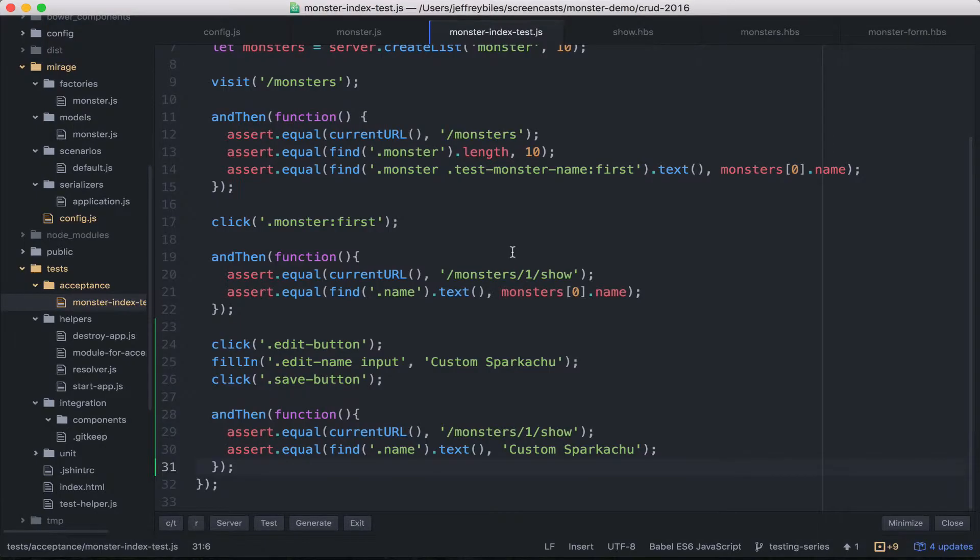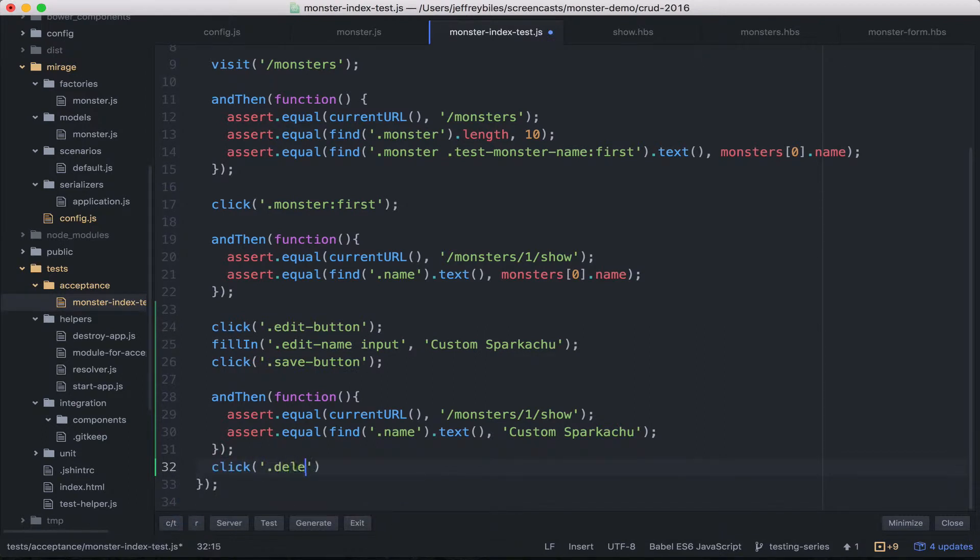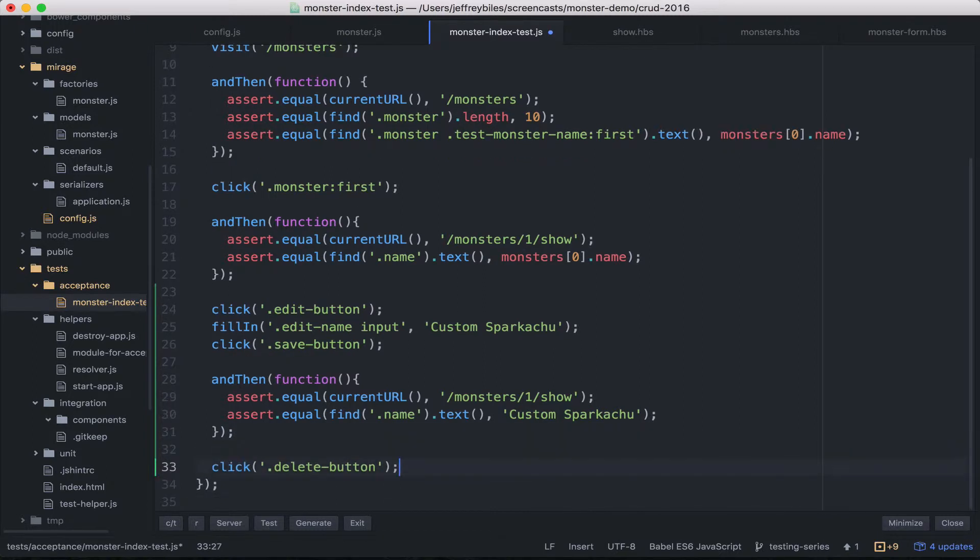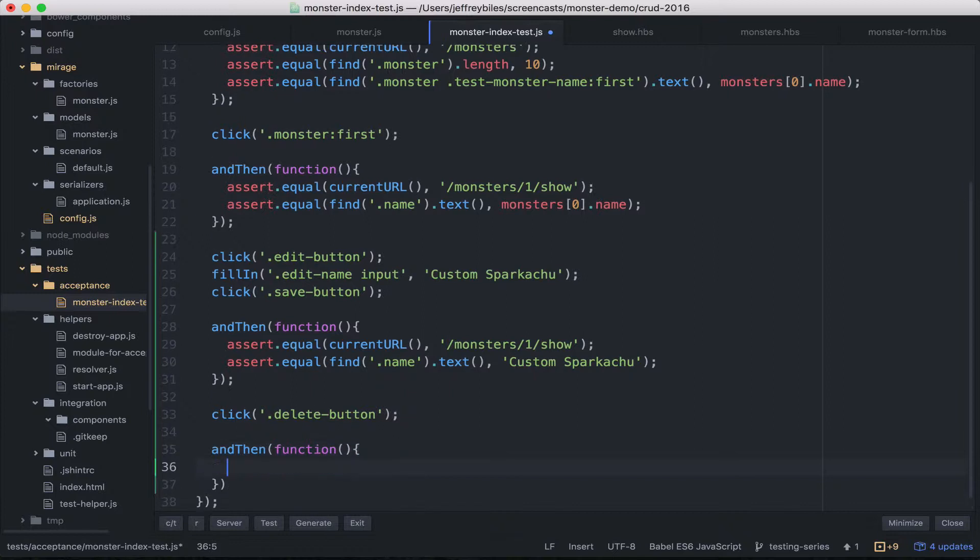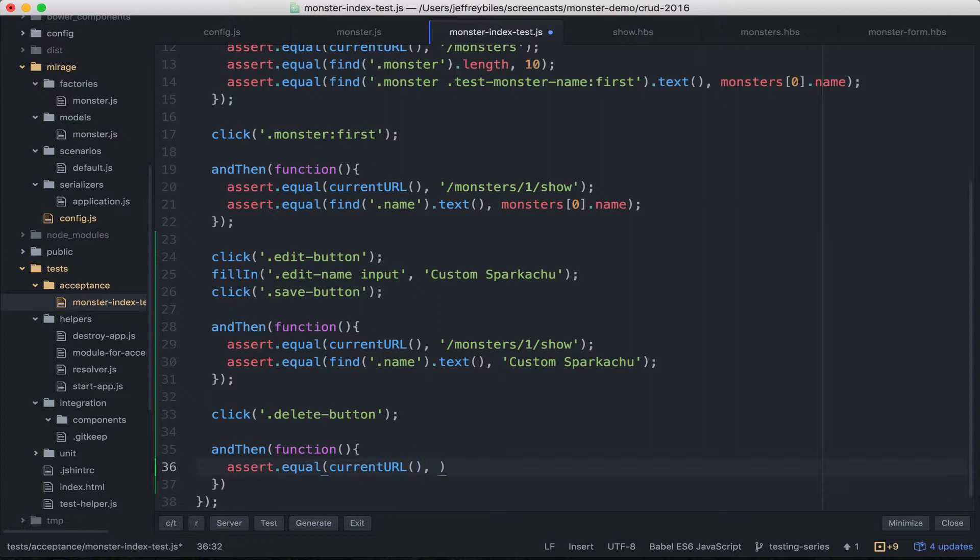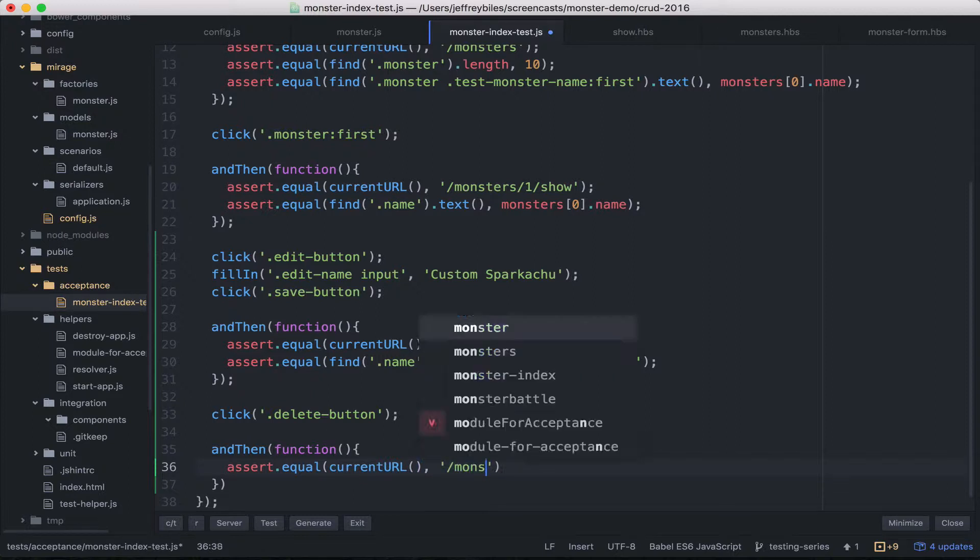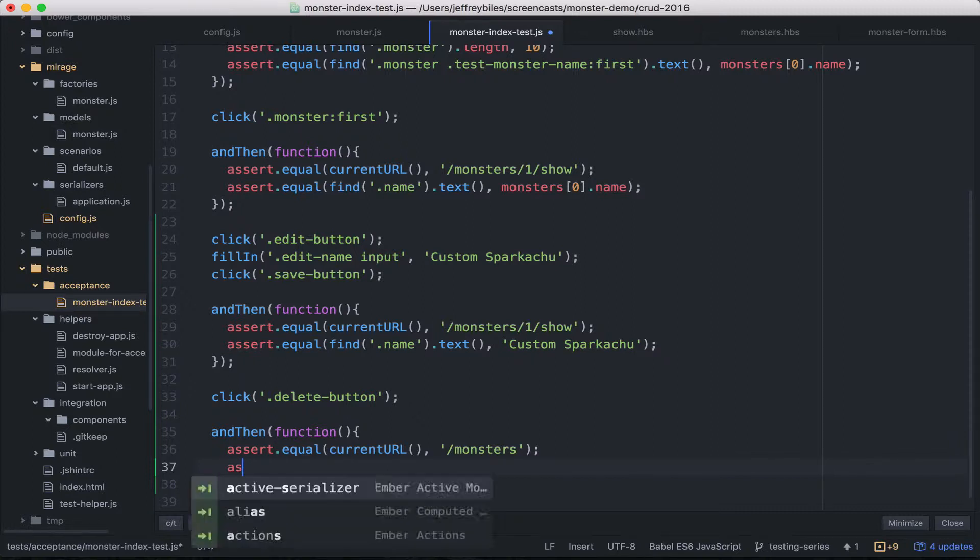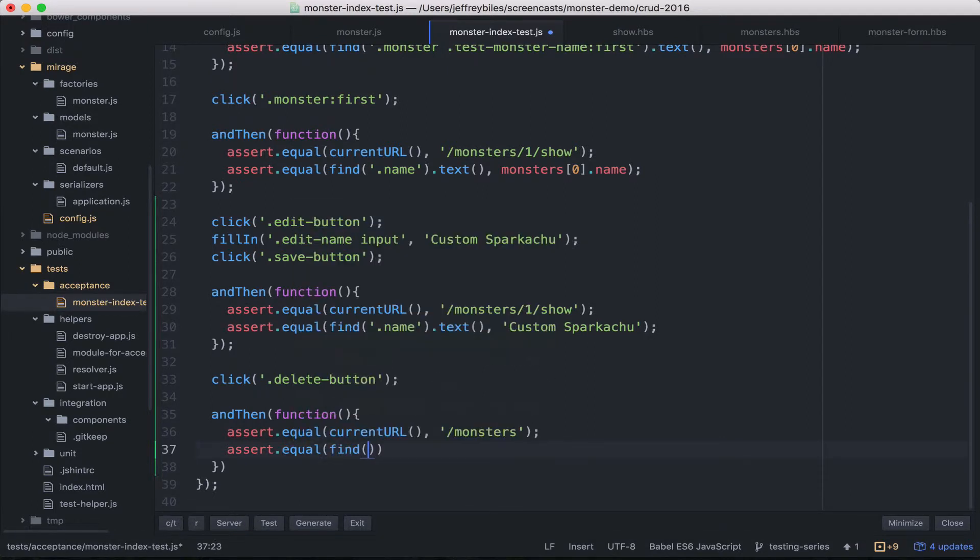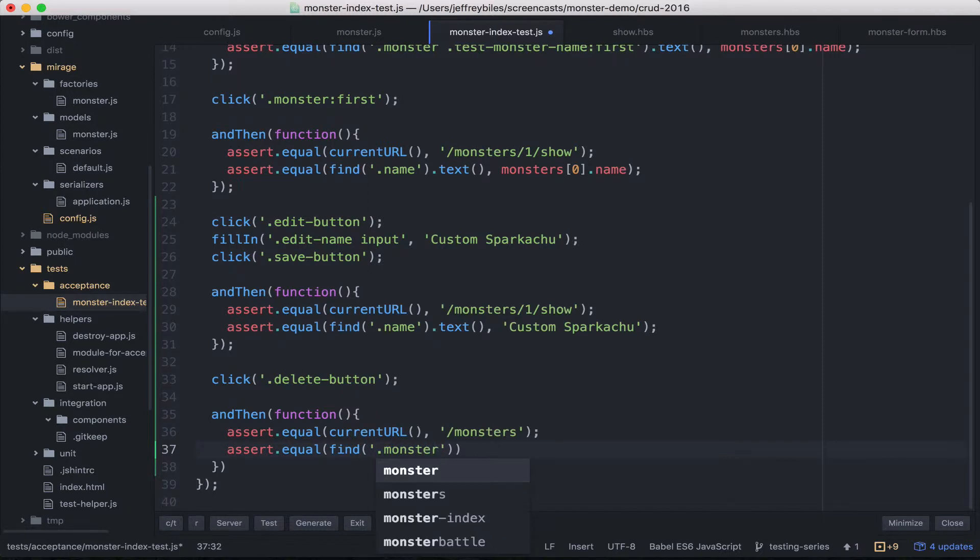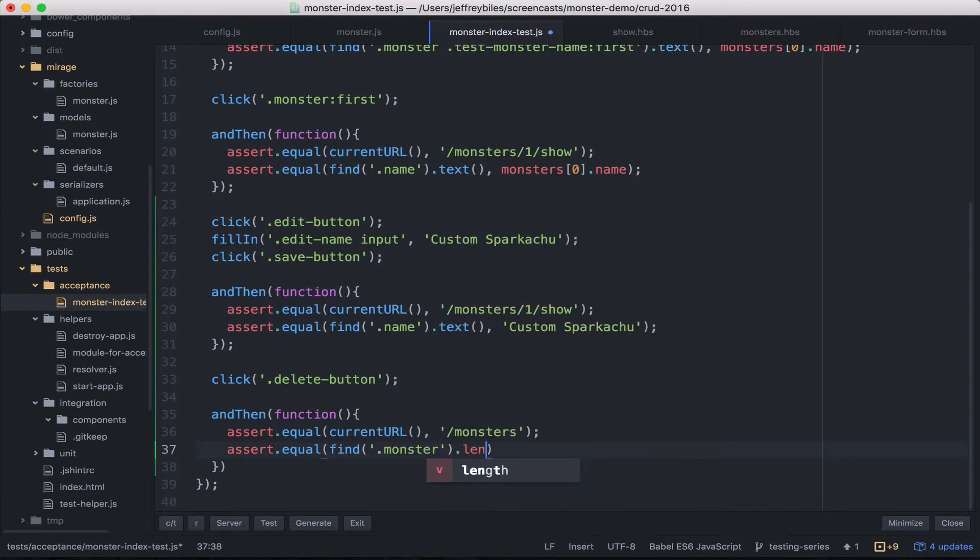Awesome. Now let's test out the delete functionality. So we'll click the delete button. And that's really all we have to do. Then we will assert things. So we'll assert that the current URL transferred us back to the monsters route, because that's what it should do once we delete it. We don't want to be showing a deleted monster. And then we'll check the length. So we'll find all of the monsters and we'll see if it's shrunk by one.